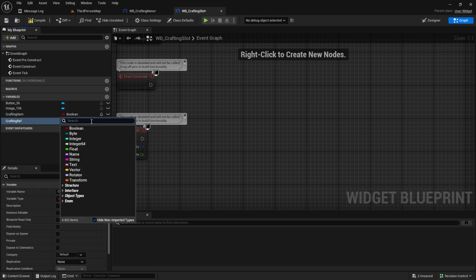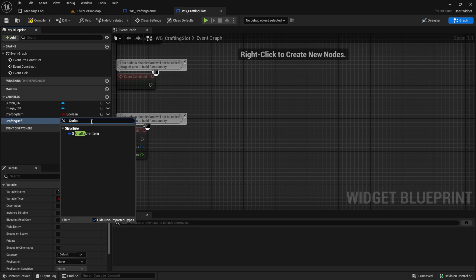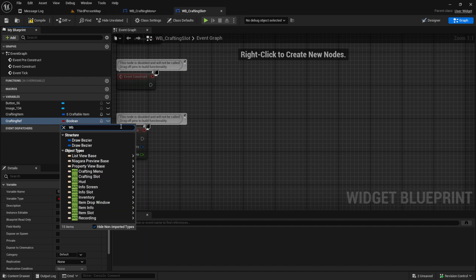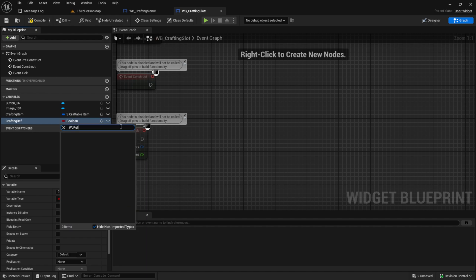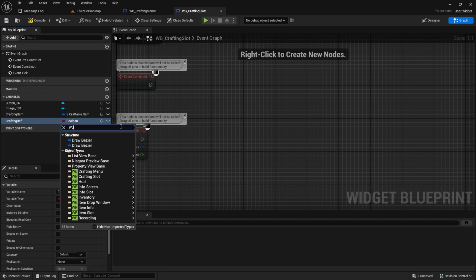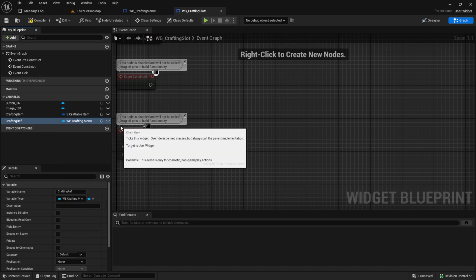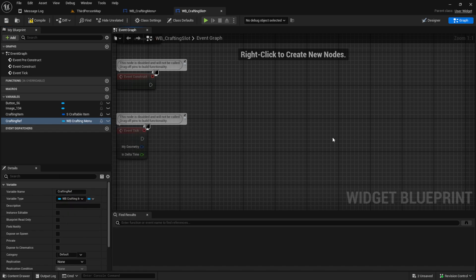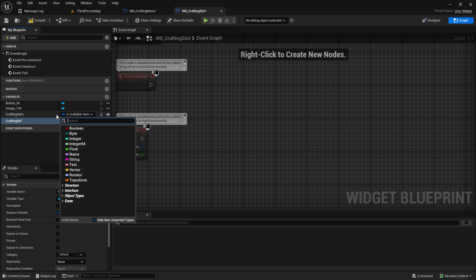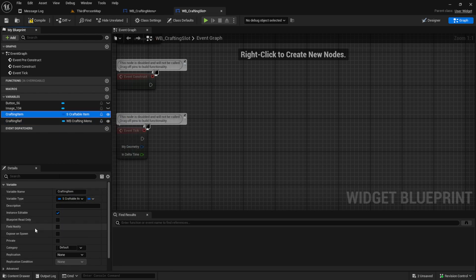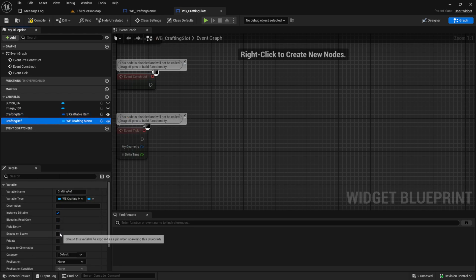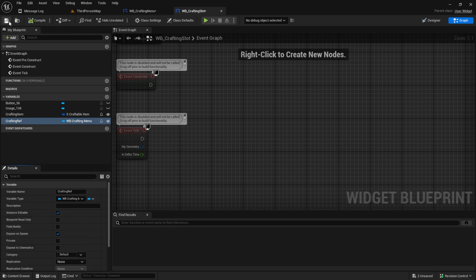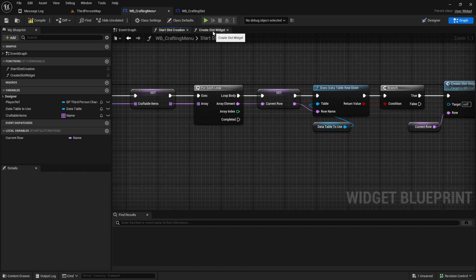And the crafting item will be our craftable item. And the other one will be a reference to the parent which is the WB crafting menu. Make sure that both of them have the public like this. And then also we want to expose it on spawn so that we can set it inside the WB crafting menu when we want to create a slot.